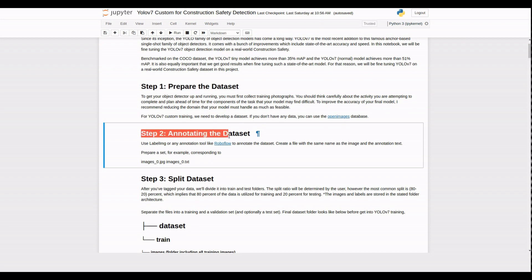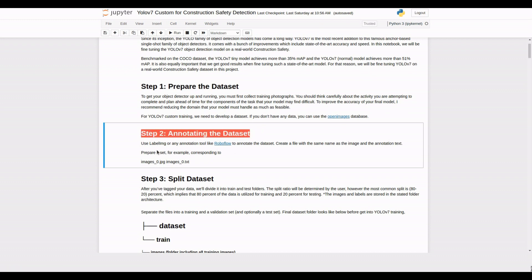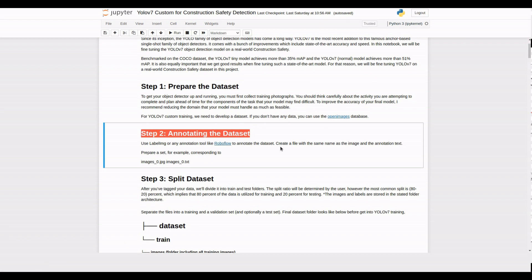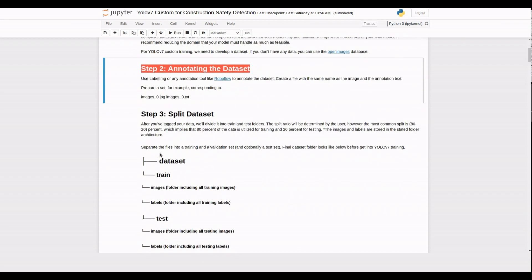Once you have your dataset, you need to annotate it. Use annotation tools like LabelIMG or RoboFlow to label the images and create annotation files. Make sure each image has a corresponding annotation file with the same name.